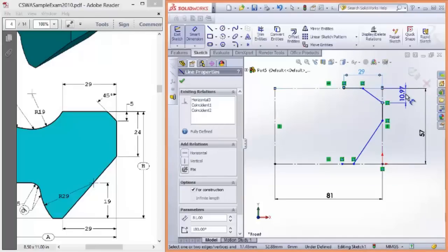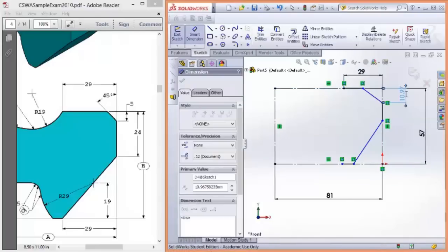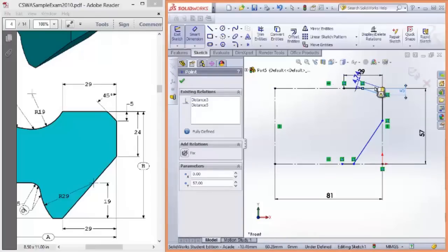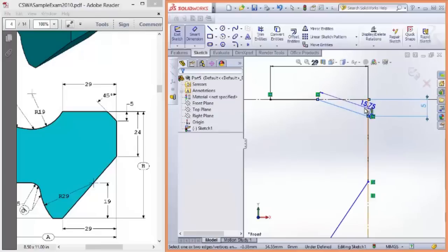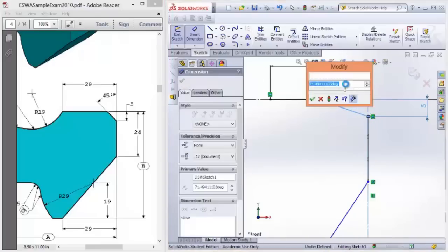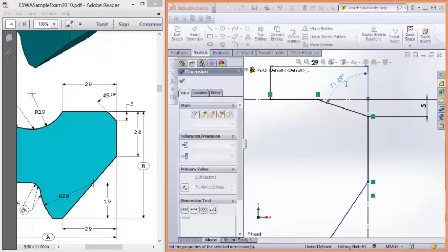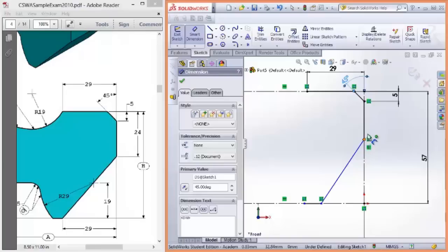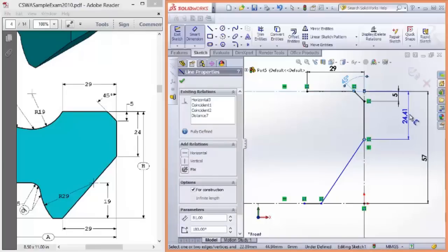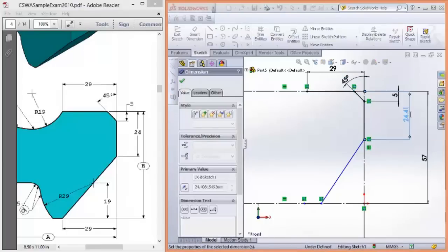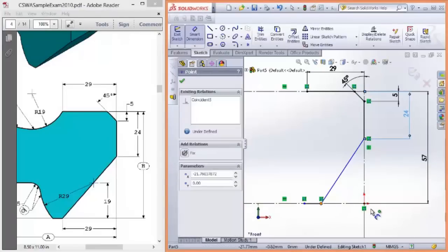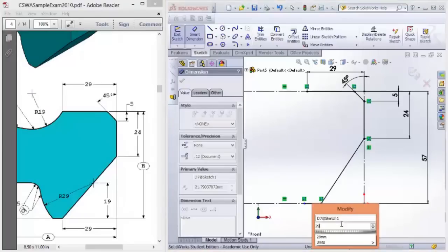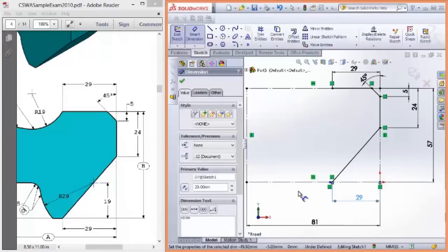Vertical. So, the horizontal is 5. The angle. I have to zoom in. It's 45 degrees. 24. And then, the other one is 90. 29.